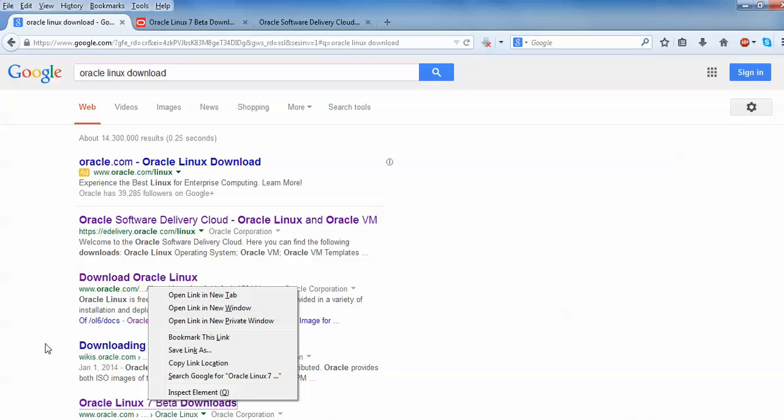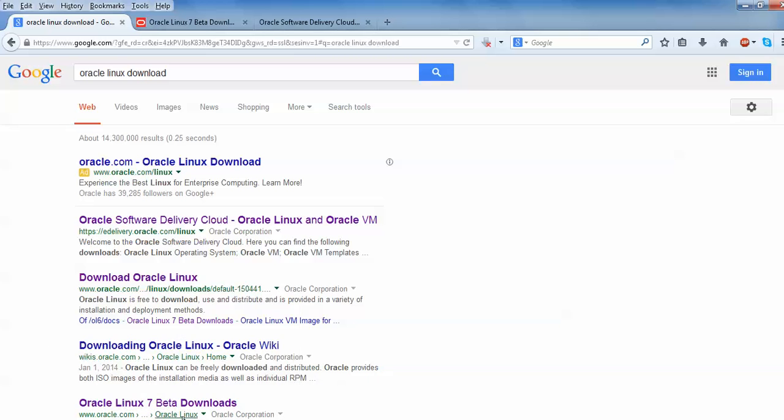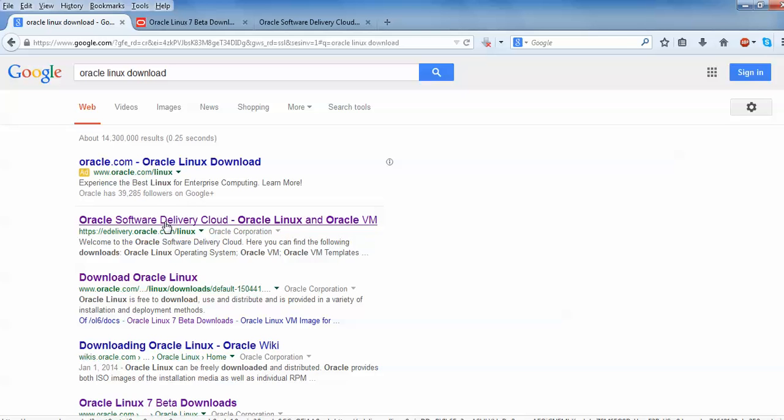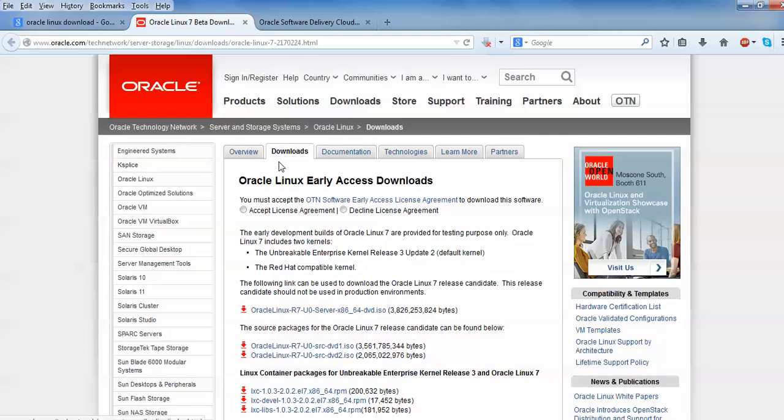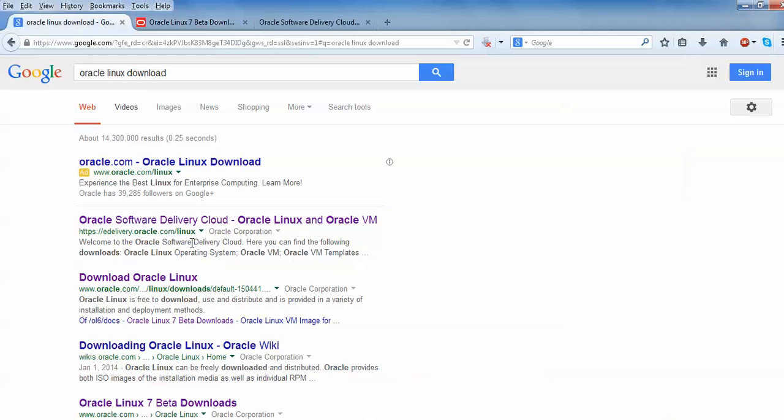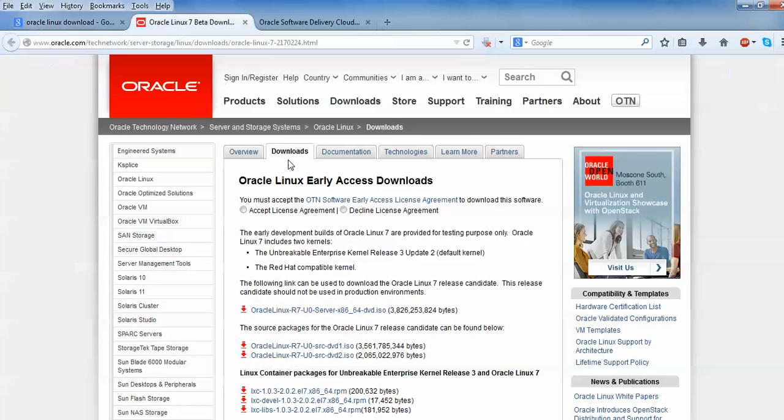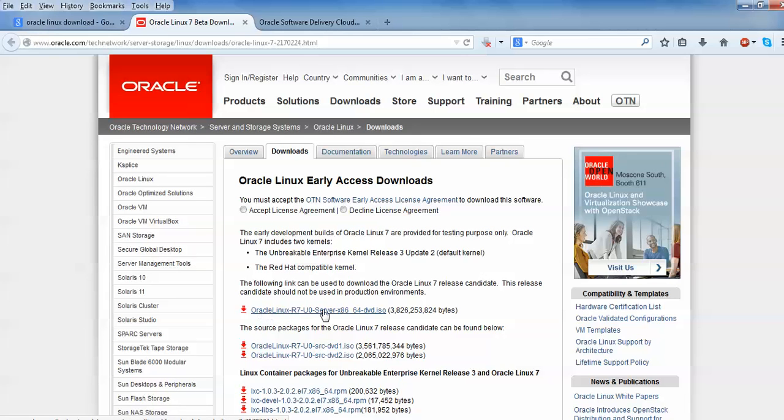This is the Linux 7 beta version and different versions where you can download. As you can see on screen, this is the Oracle website. This is the download link. When you click on 'Download Beta Server Version,' you'll come to this website for download purpose for the Linux server OS.